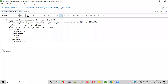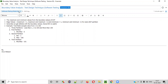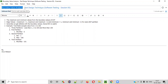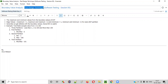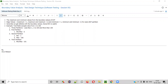Hello all, welcome to session 93 of Software Testing Made Easy course. In this session, I'm going to explain about boundary value analysis, which is one of the black box test design techniques. So let's get started.